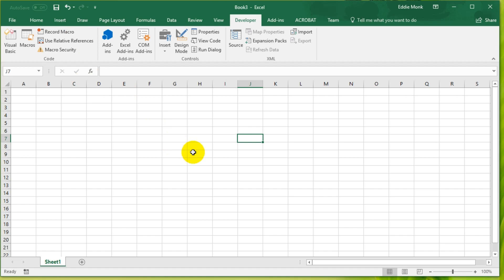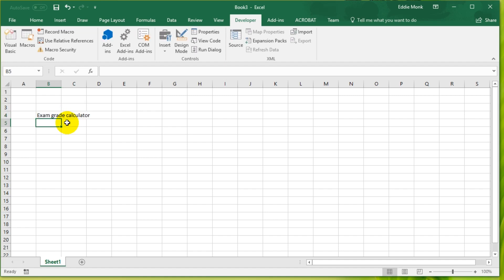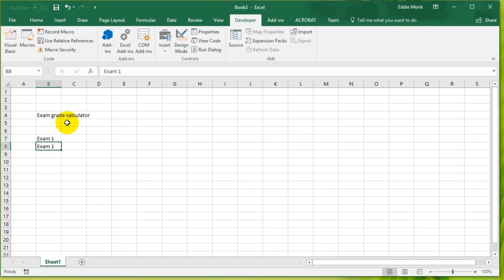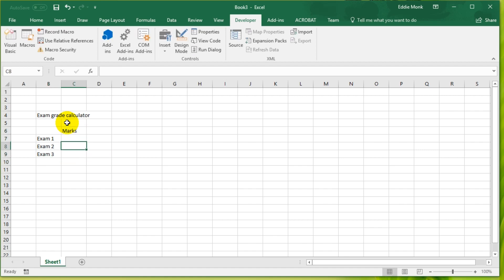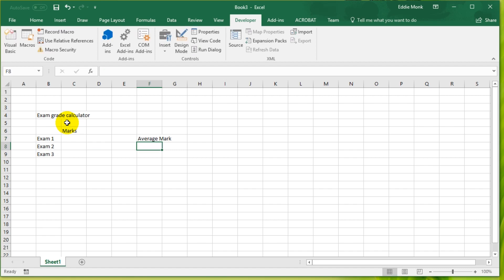For example, let's say I have an exam grade calculator, and then I have Exam 1, Exam 2, Exam 3. I record your marks and I record your average mark over here.